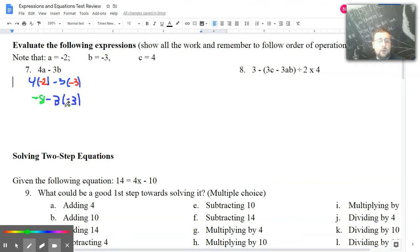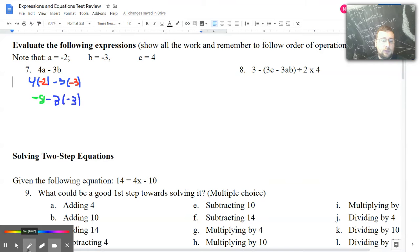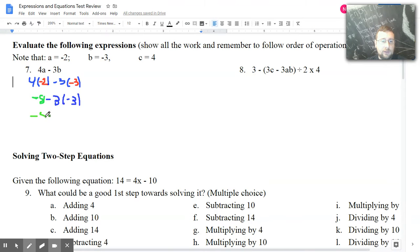The next step I'm going to do is still multiplication — I did multiplication first. I have another multiplication to do, which is 3 times negative 3. So I'm going to do that and copy down the rest. The negative 8 stays there and the negative sign stays there. 3 times negative 3 is negative 9.